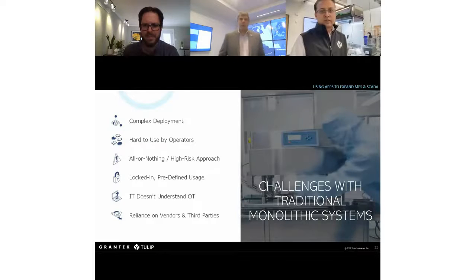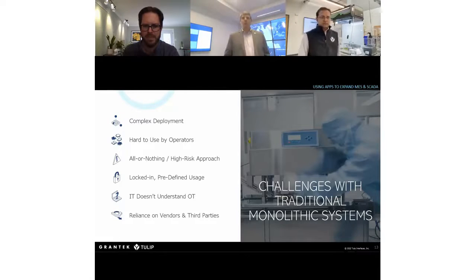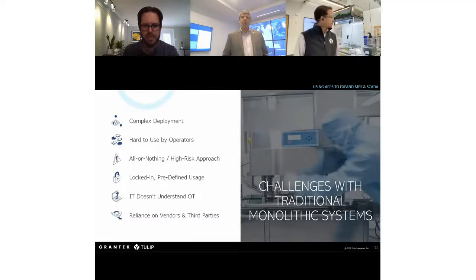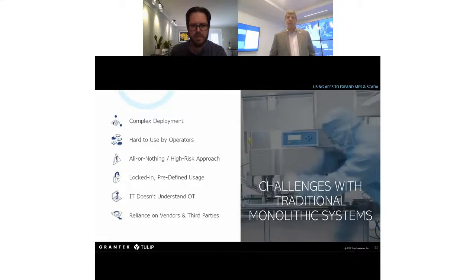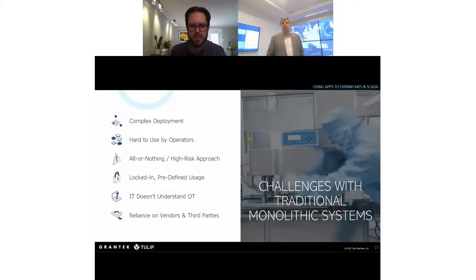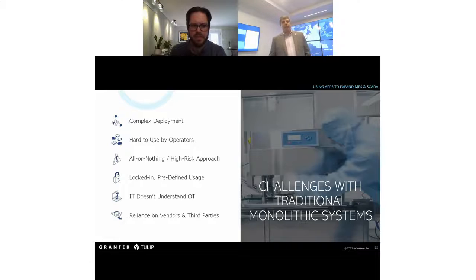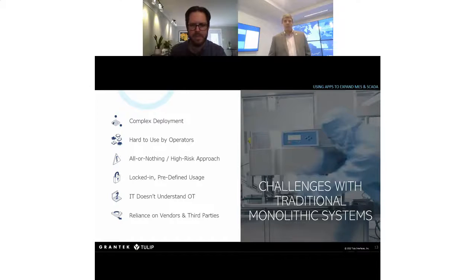The systems we use today are monolithic because they're focused on process. They take the human side and try to model what you do in the process, leading to very complex deployments where operators are a second thought — they have to use what's there. You buy these systems from one vendor and they lock you in. There's also the IT/OT rift and a general reliance on third parties because of the complexity.